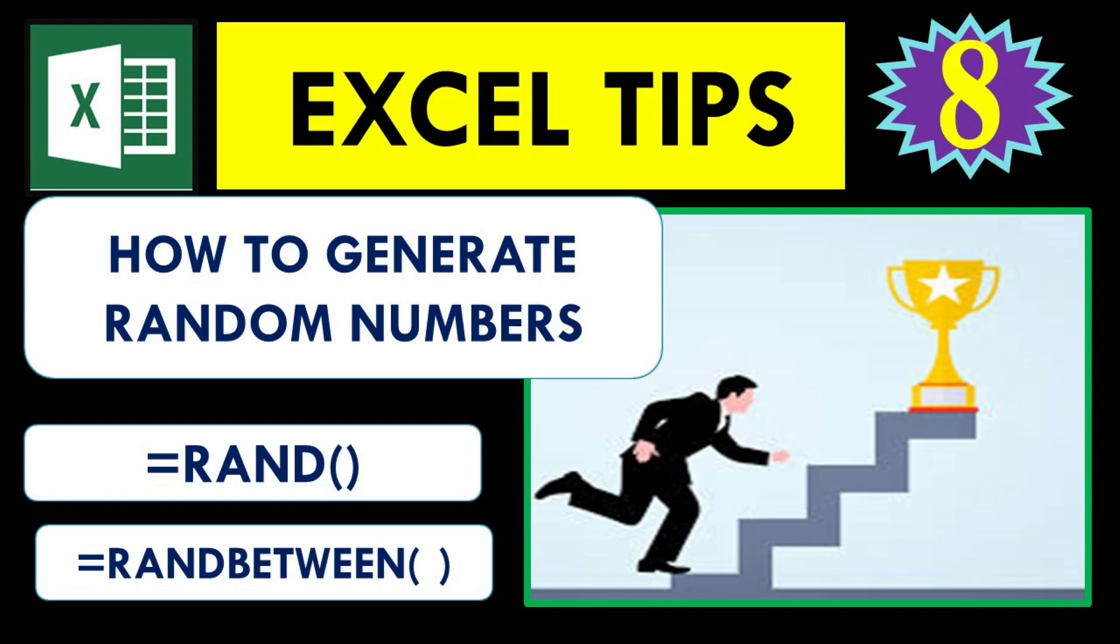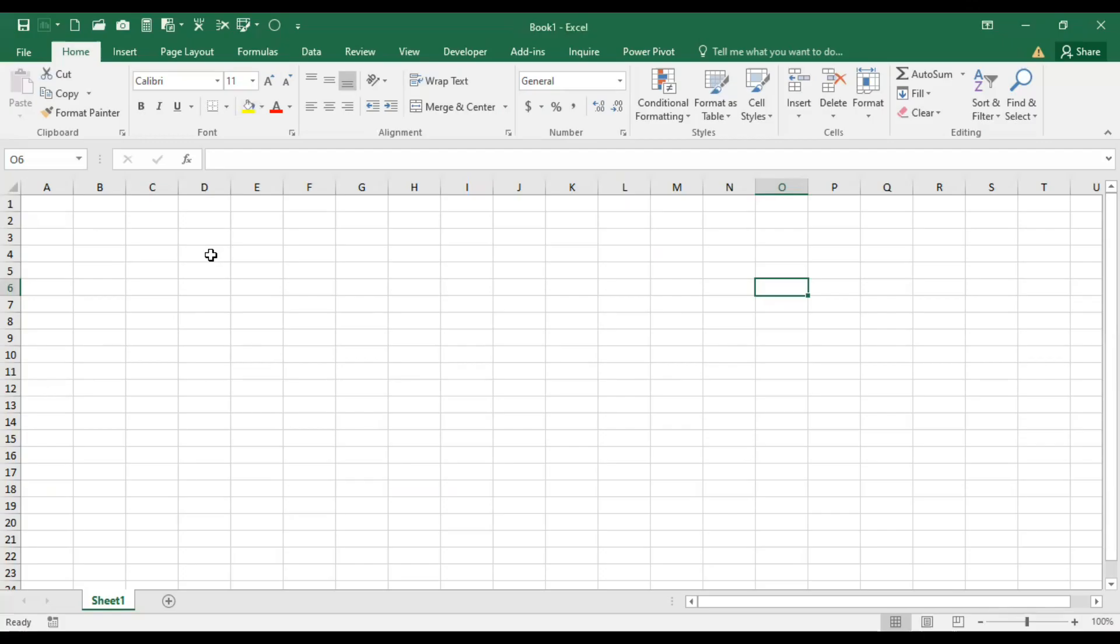Hi, I welcome you all in this new video. This video is about an important Excel function where you will learn how to create data required for demonstrating various statistical operations.